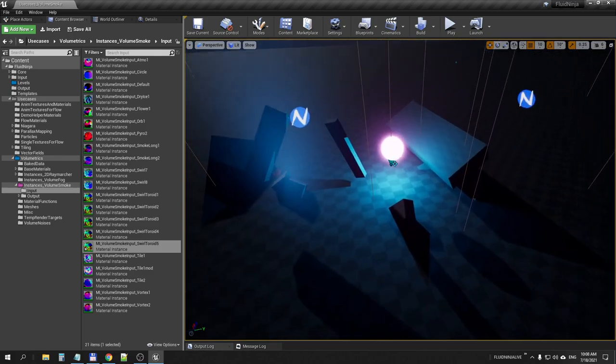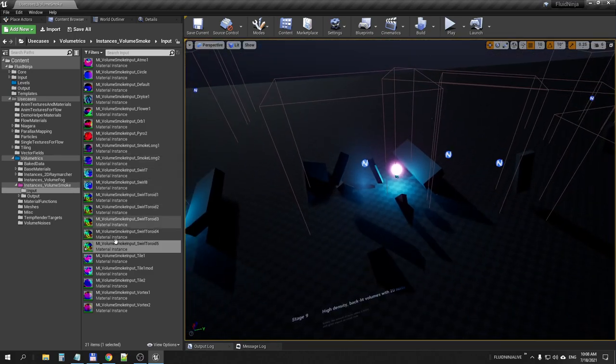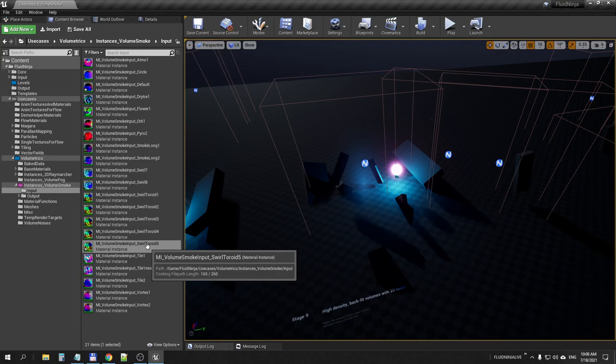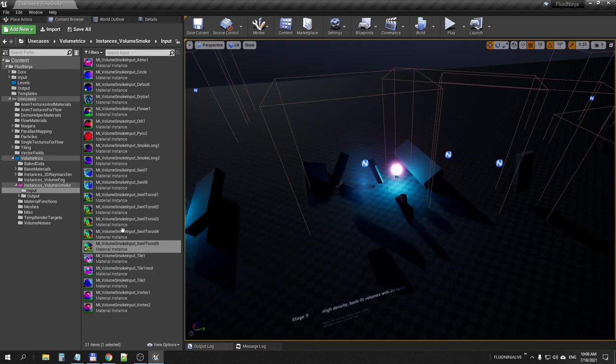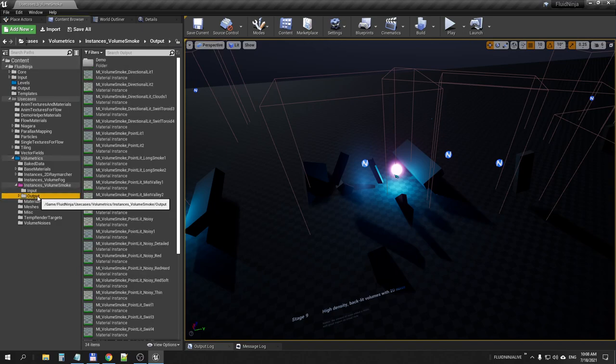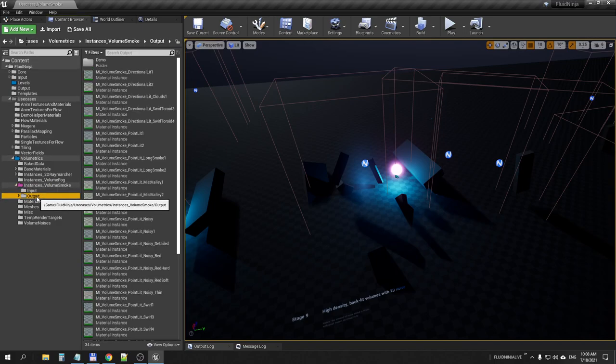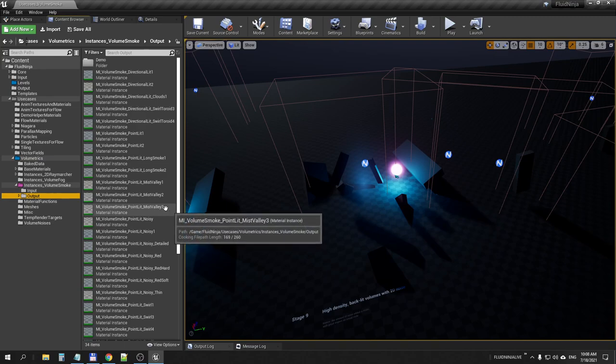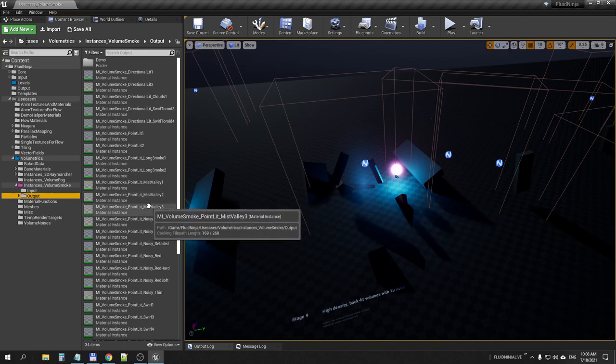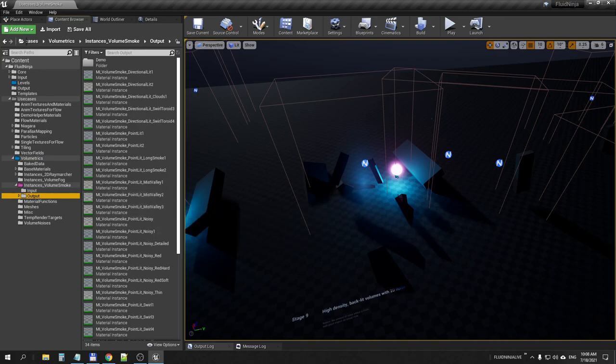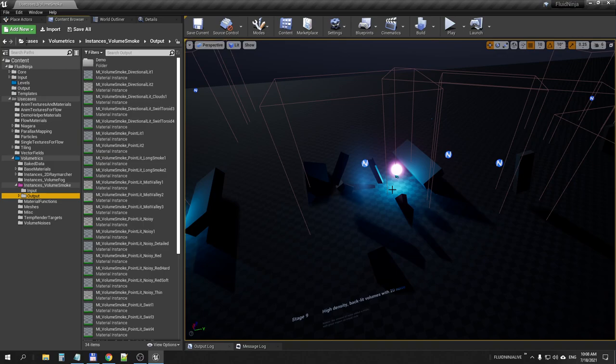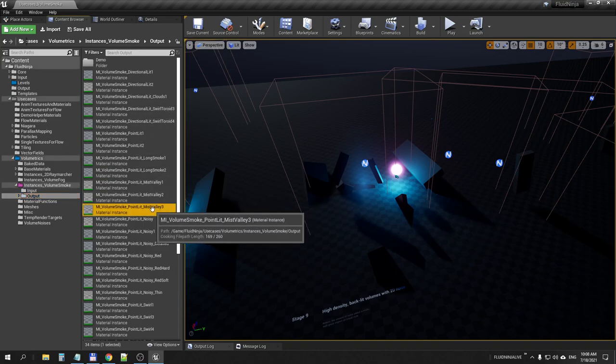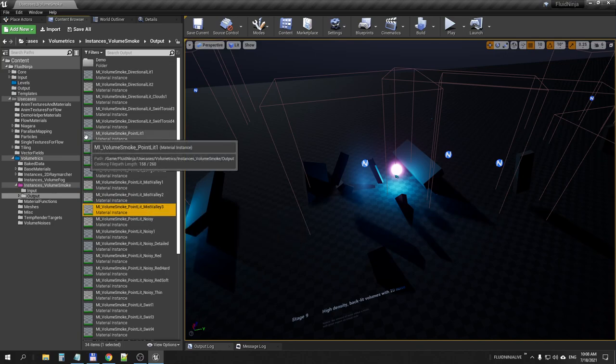Once we have this material set up by duplicating one of the existing materials and providing it with flipbooks, I could visit the output material folder at the same place, instances volume smoke. This output material is going to visualize the flipbook data in 3D using volumetric ray marching. We have two materials you could modify any of these materials and duplicate, but first you need to place a blueprint on level.